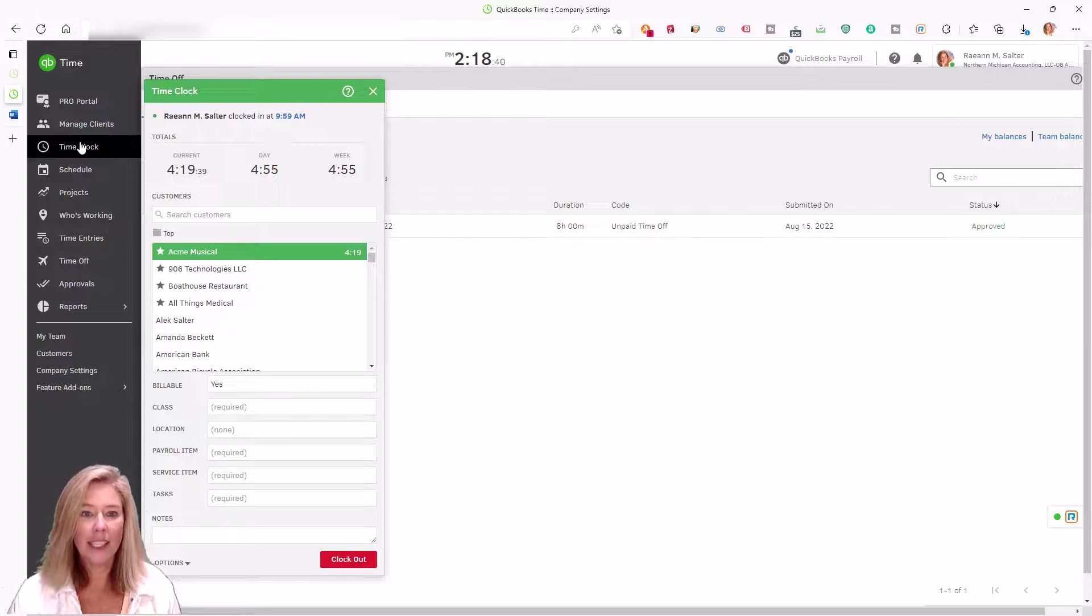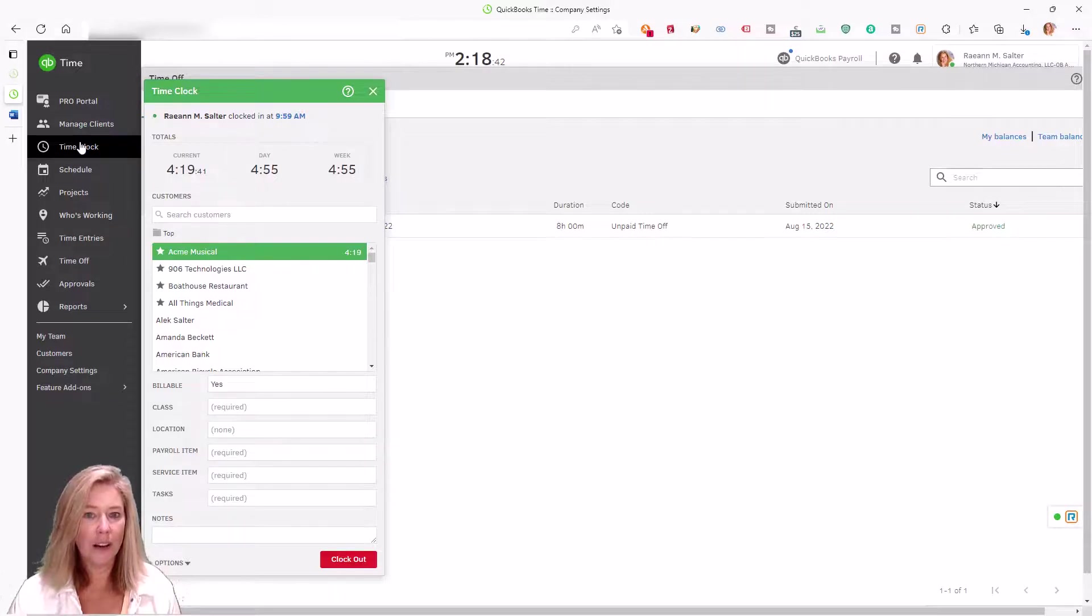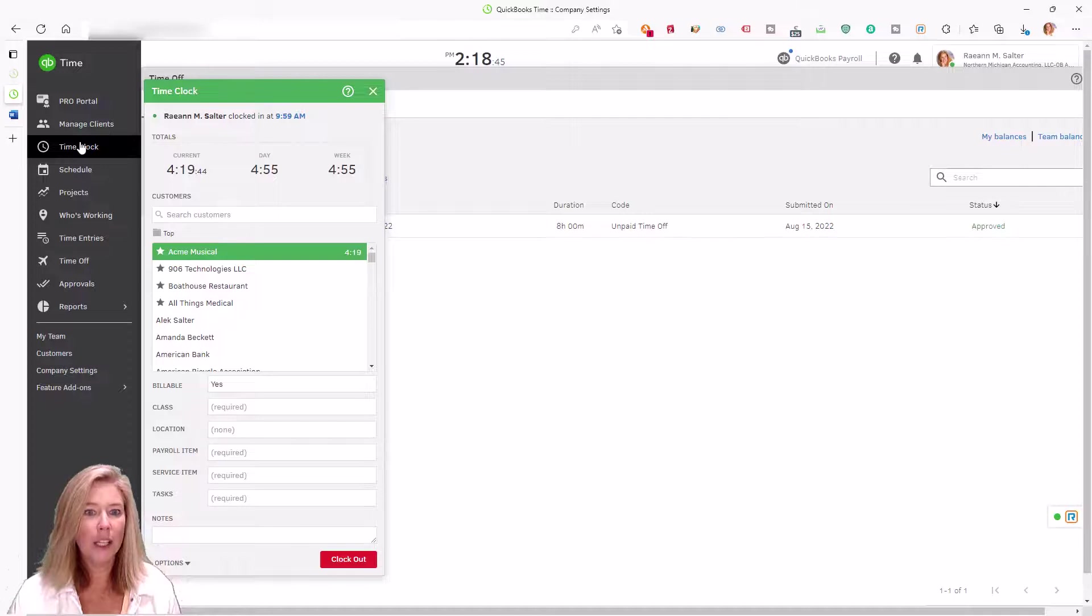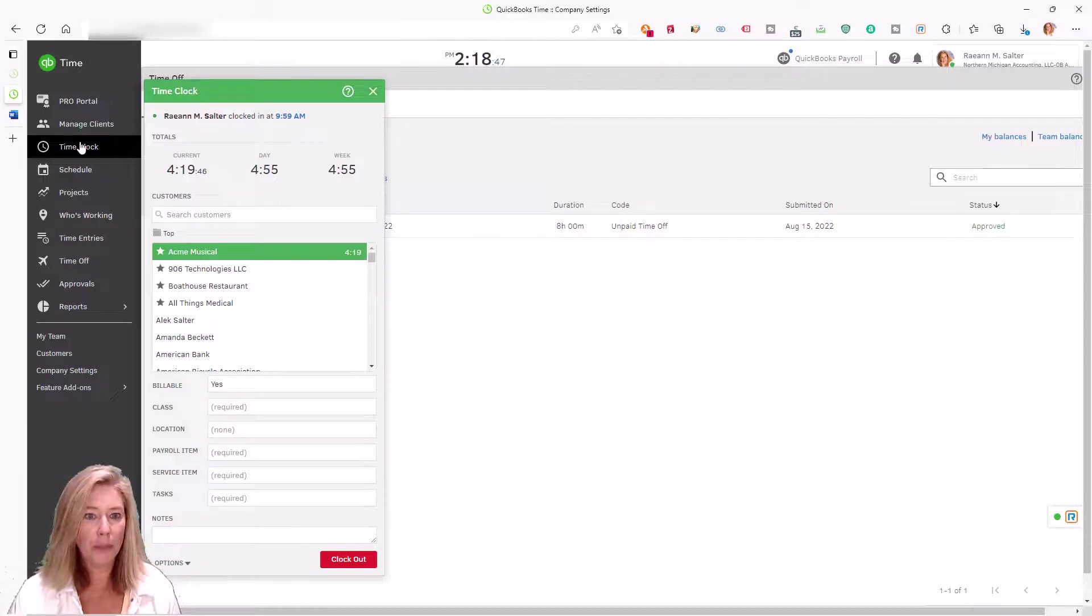Let's take a look at the features that are available in QuickBooks Time Elite, but not QuickBooks Time Premium.